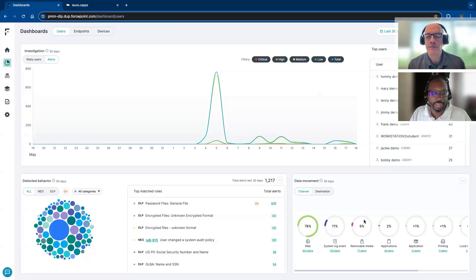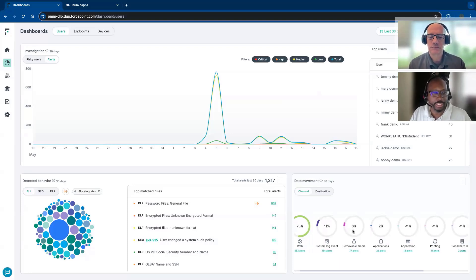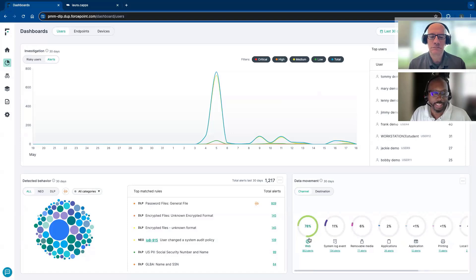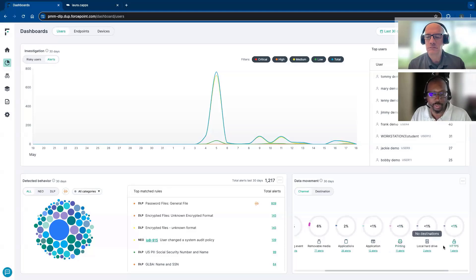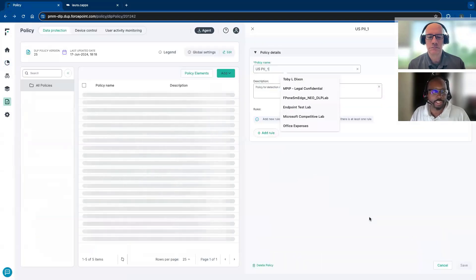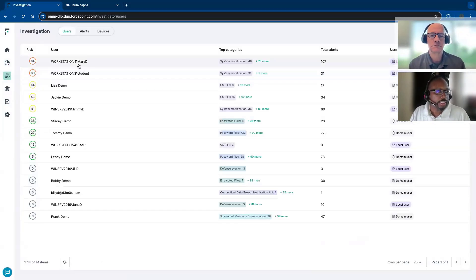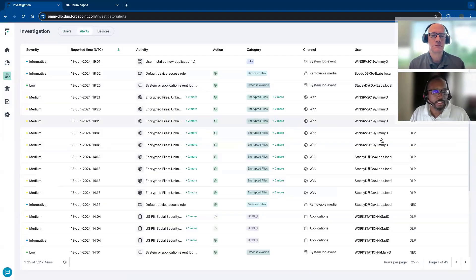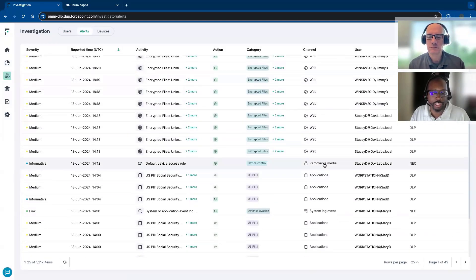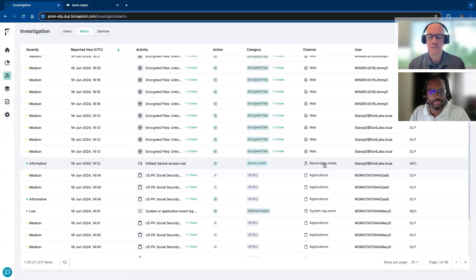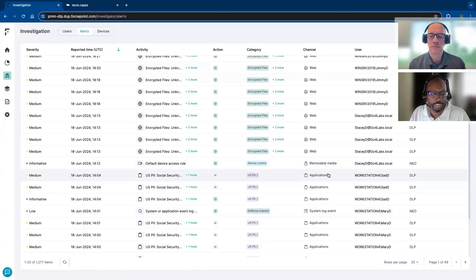Something very helpful as an administrator is that you can look at data movement — where is it going? Is it a system event, or is it someone printing data, sending data over the web, or through other channels such as web channels, administrative actions, or removable media? Removable media is a channel a lot of people use to move data — whether legitimately or attempting to exfiltrate data, whether intentional or accidental, we're still monitoring that.